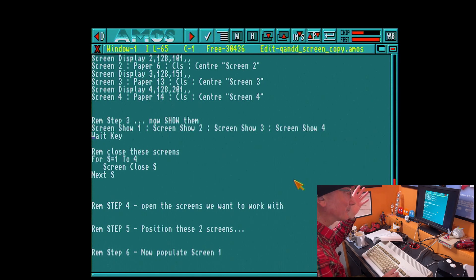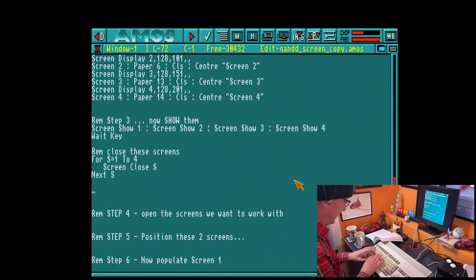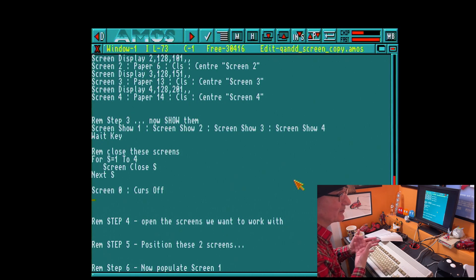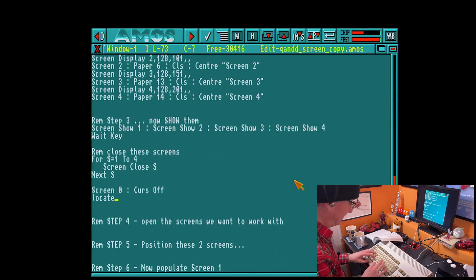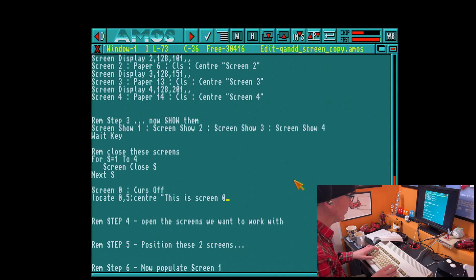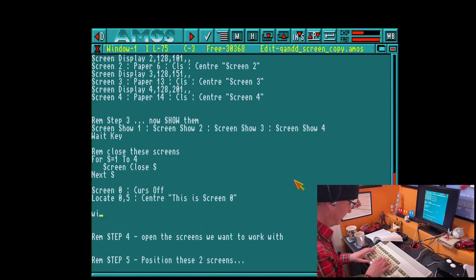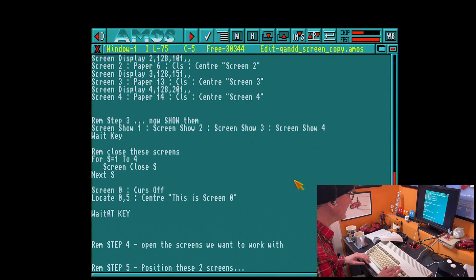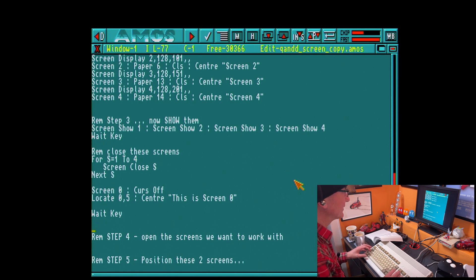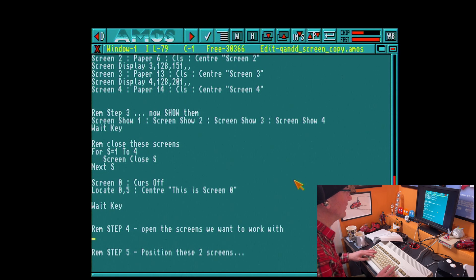Before we dive in, I've done a quick bit of housekeeping. After showing those last four screens, I've basically done a routine to go in and close them using the screen close command. Then by way of keeping things tidy, we'll go back to screen 0. Don't forget screen 0 is our default AMOS screen. I'm just going to put a message on the screen saying 'This is screen 0.' Now I want to set up the screens I want to work with — just two screens this time, using screen hide and then screen display and screen show.